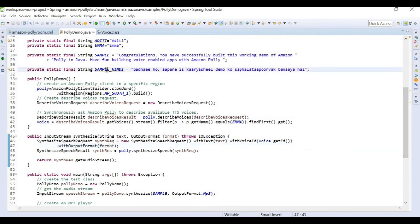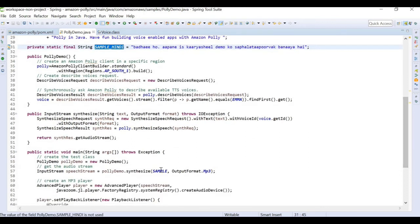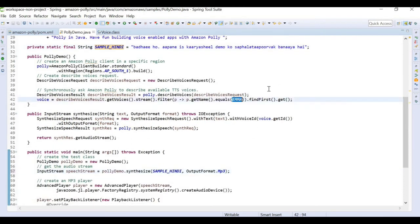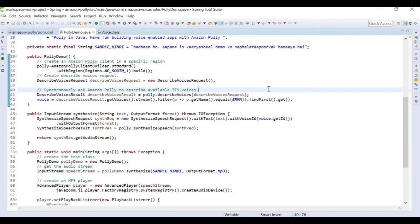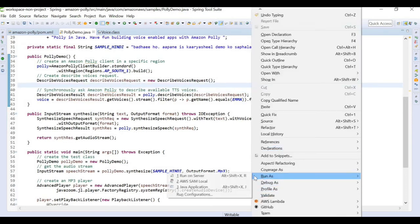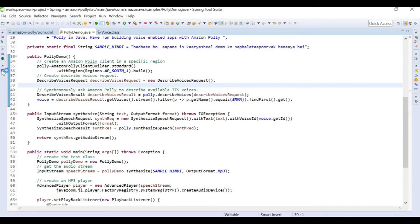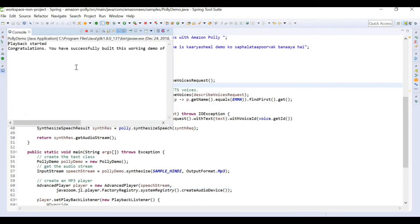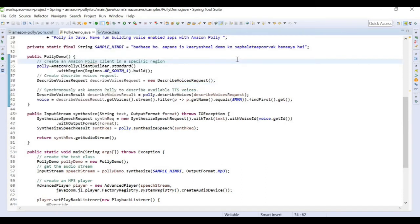Now let's pass the Hindi language text again, but this time we're still using Emma, who is from British English. The output may not sound perfect — it will have a British accent pronouncing the Hindi words. Running the program confirms this: the accent is British and the Hindi words are not very clear, demonstrating a language-voice mismatch.